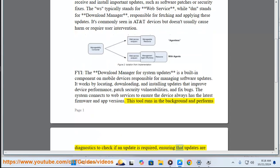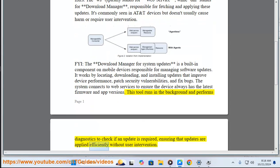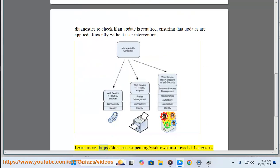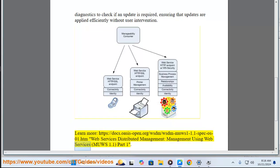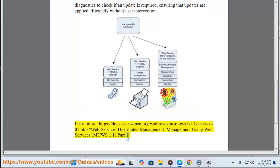This tool runs in the background and performs diagnostics to check if an update is required, ensuring that updates are applied efficiently without user intervention. Learn more at: https://docs.oasisopen.org/wsdm/wsdm-us-1-1.1-spec-os01.htm — Web Services Distributed Management: Management Using Web Services (MWWS) 1.1, Part 1.